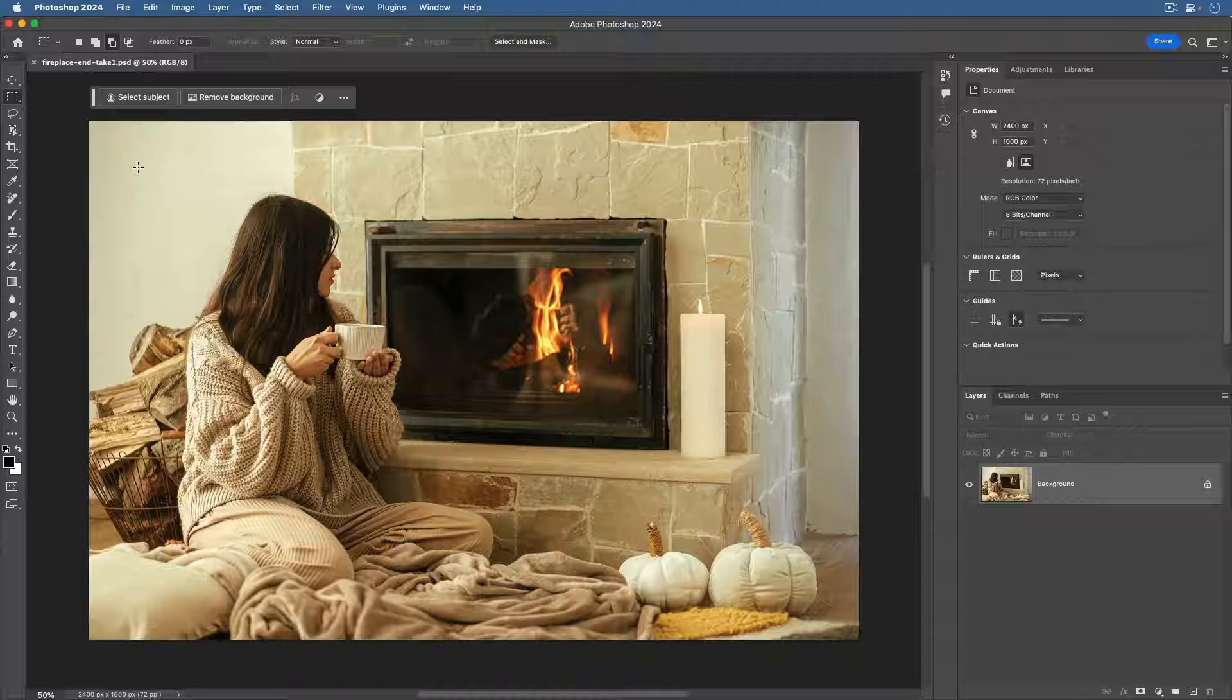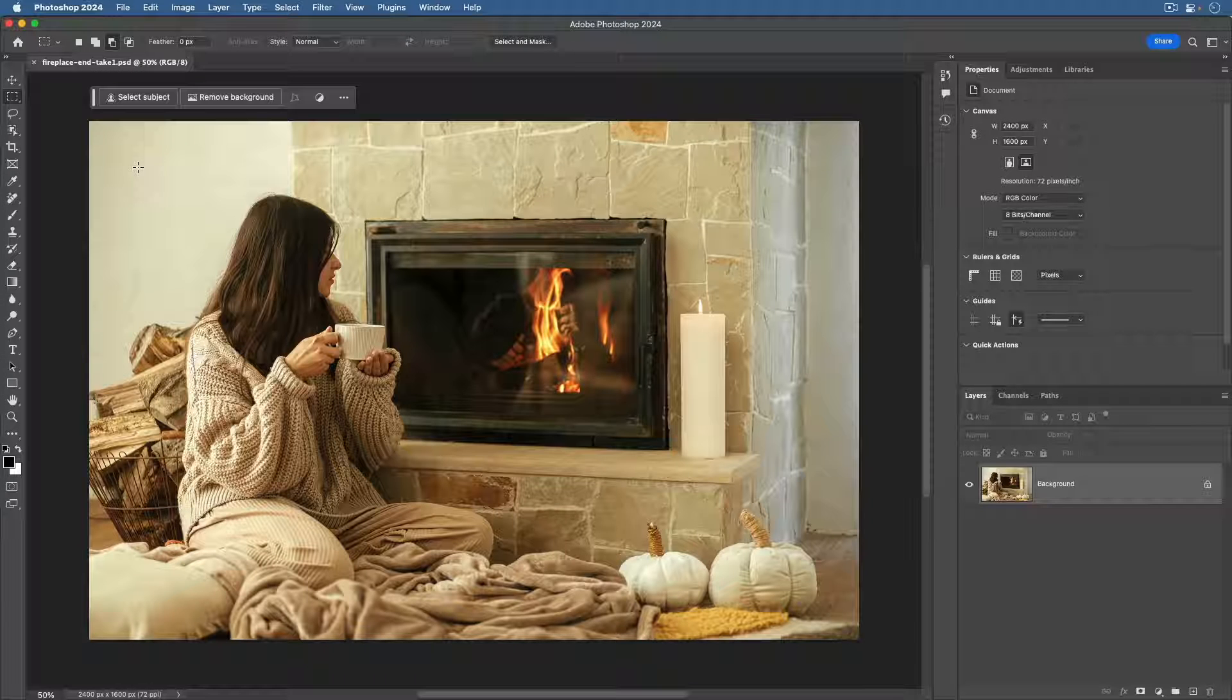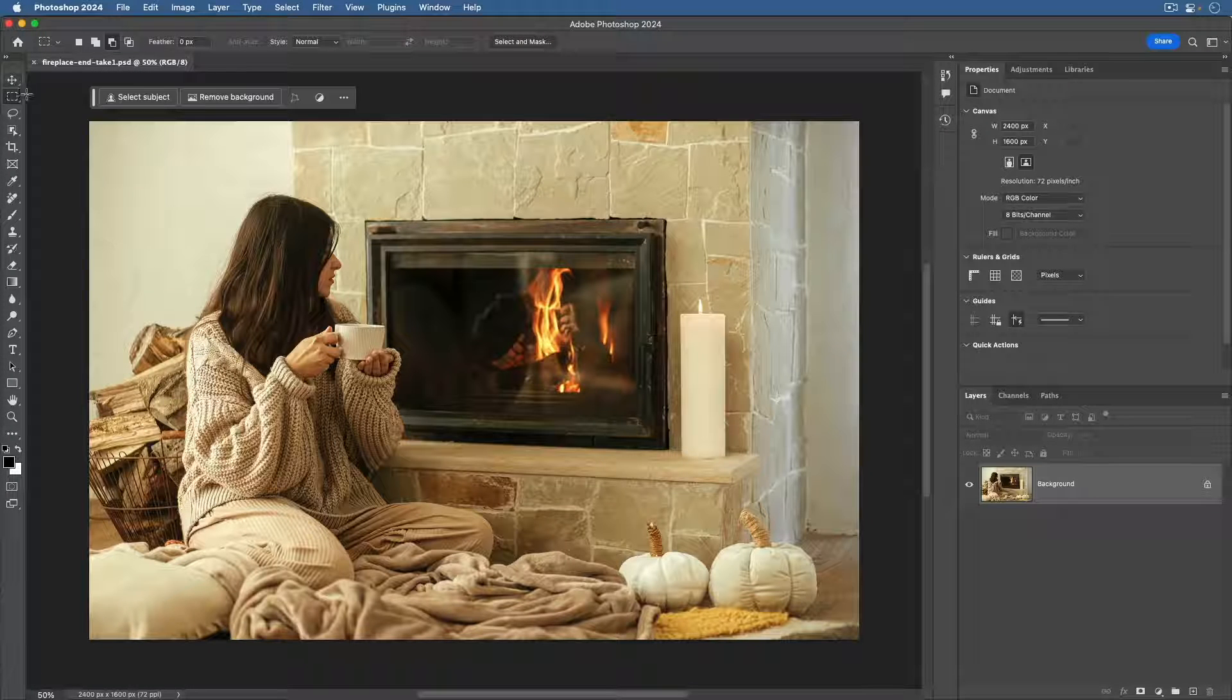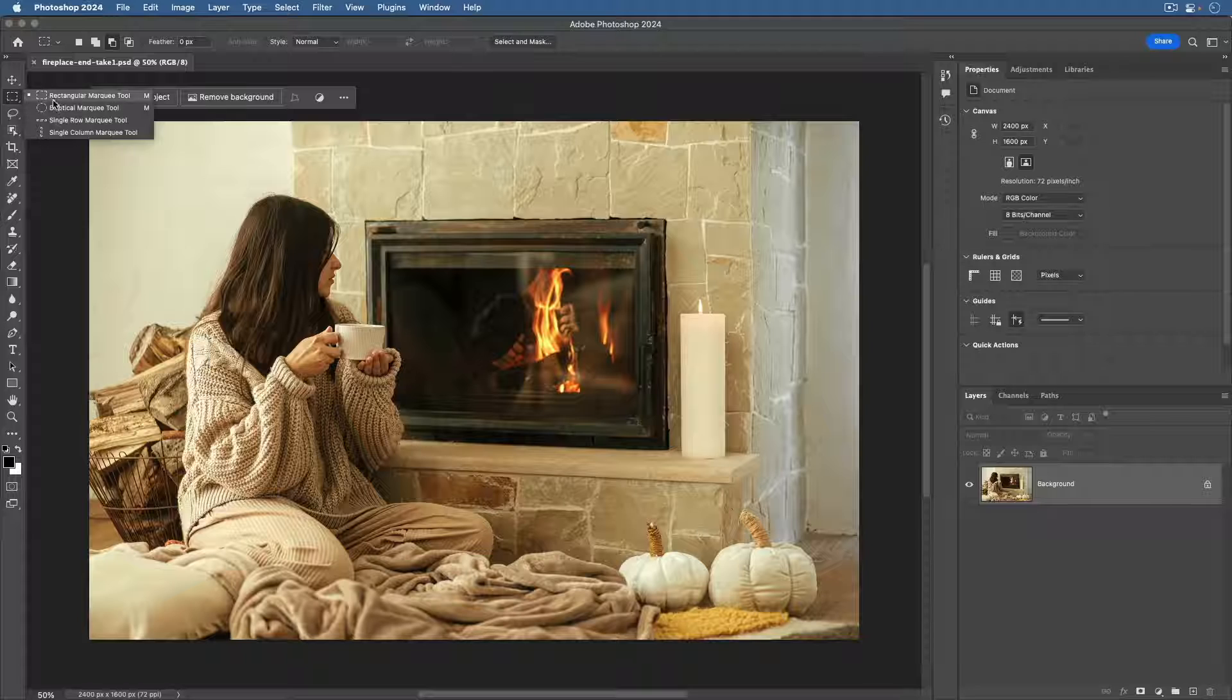Sometimes a simple marquee tool or lasso tool works well for this. So in the toolbar, I'm going to select the rectangular marquee tool.